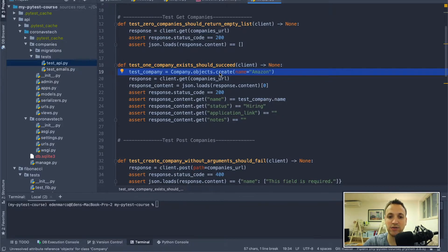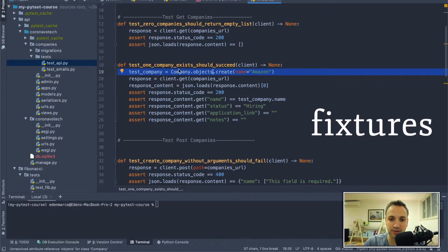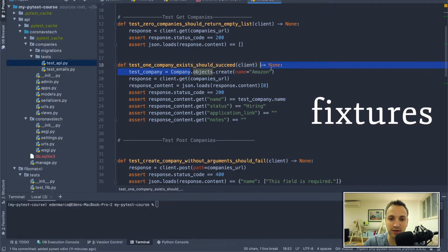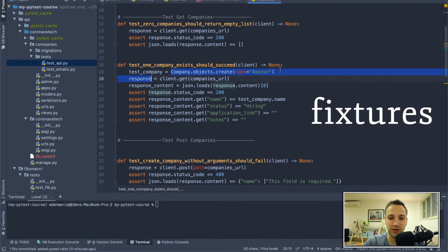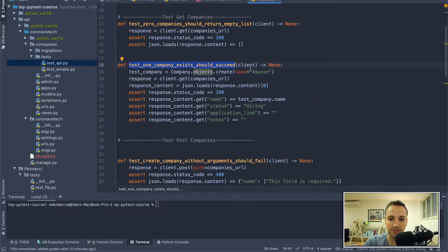We can see that we manually create the company Amazon. Let's try and do it with fixtures instead. So instead of creating this company Amazon here, we want to create it inside a fixture and pass that fixture to the test function.